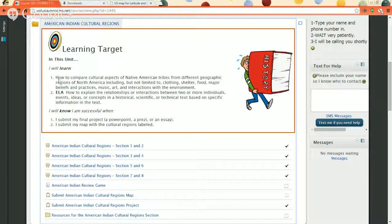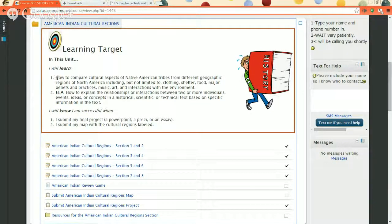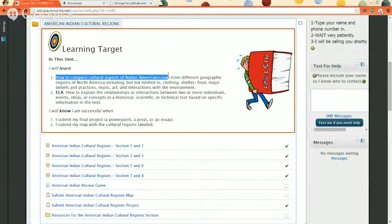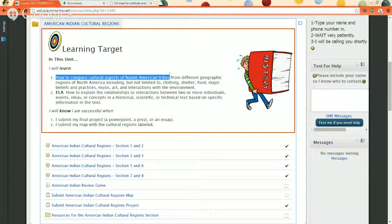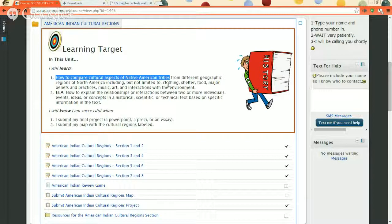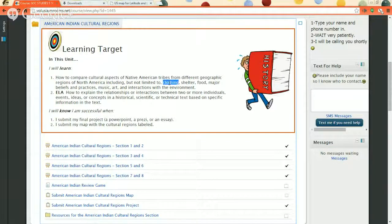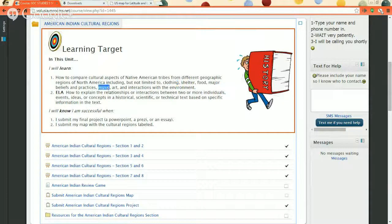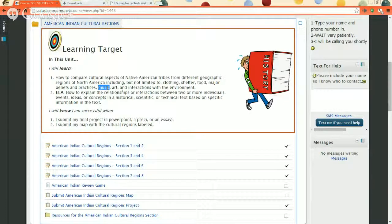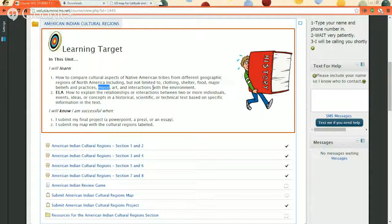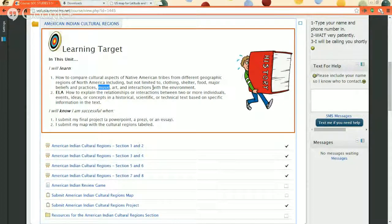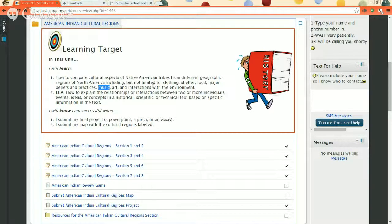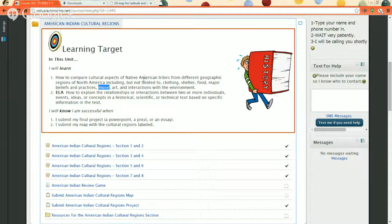The top two things you're supposed to learn in this folder: how to compare the cultural aspects of Native American tribes. All that is, is comparing this tribe's clothing to that tribe's clothing or this tribe's music to that tribe's music. And you're doing it by region this time. So there's some that live in the Northwest and some that live in the South, and they are different based on where they are.